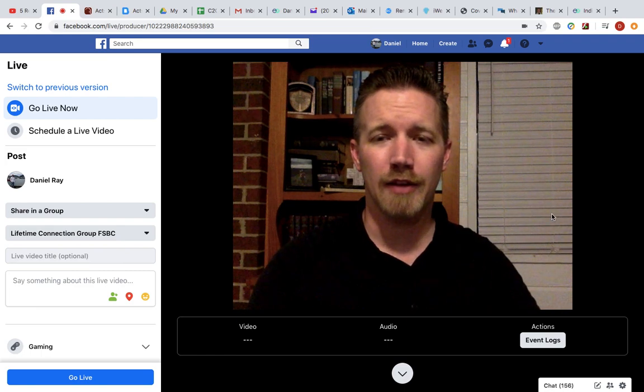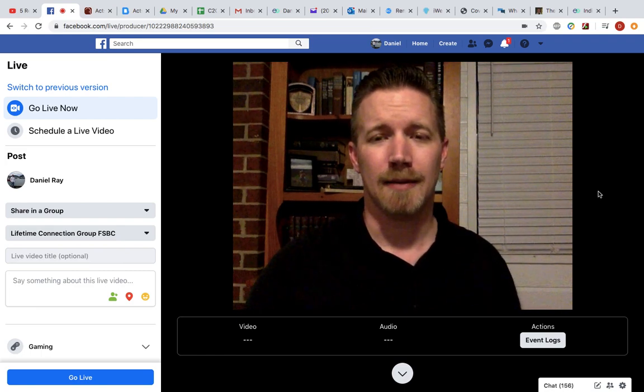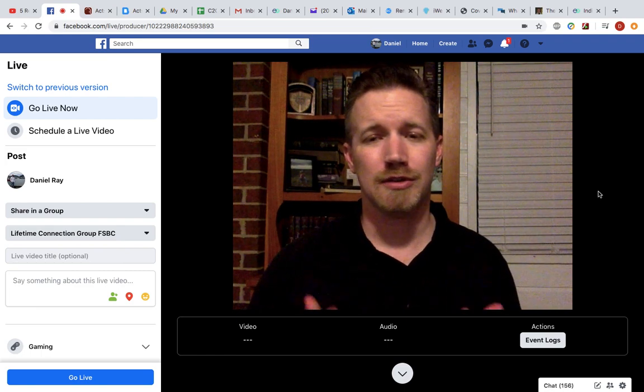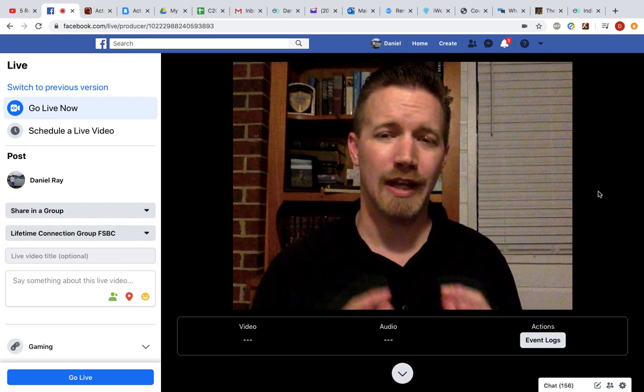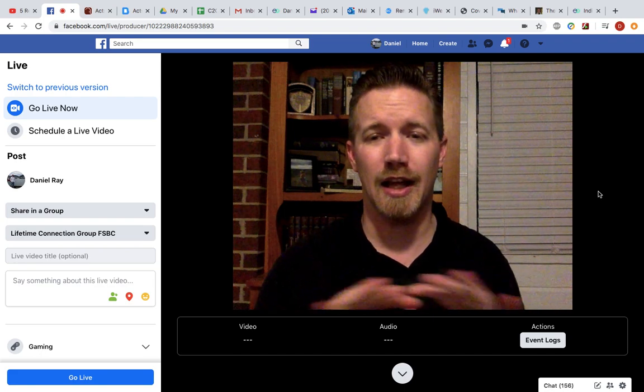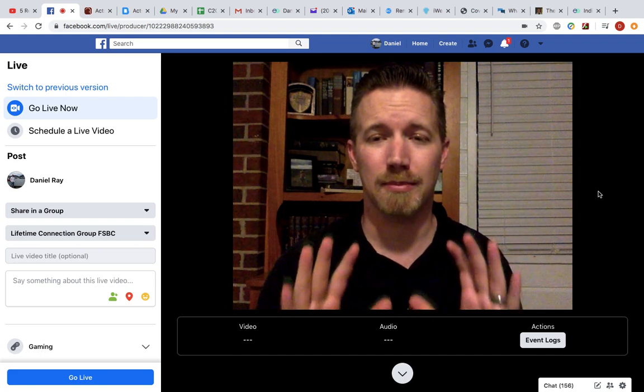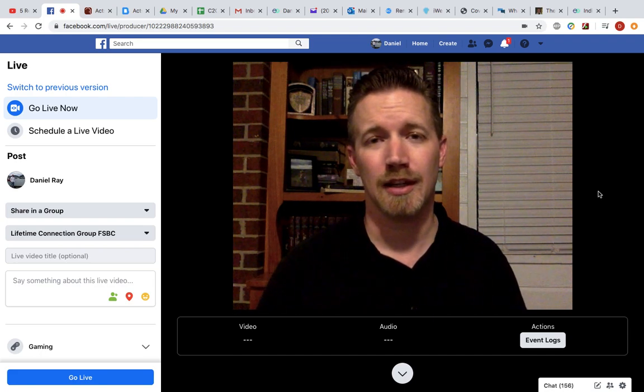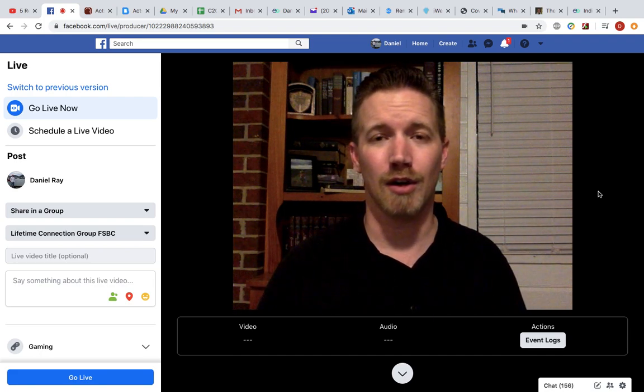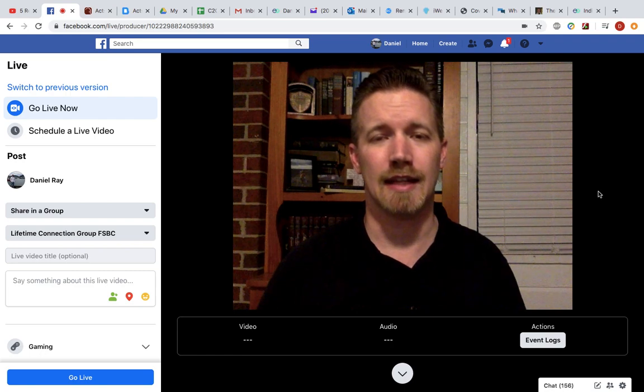So one other note, cameras, microphones, internal, external, there's a lot of us. I could not possibly in this one video cover all the different things to that.